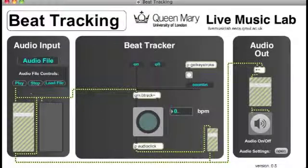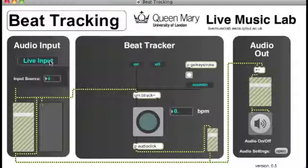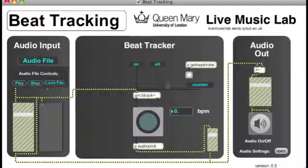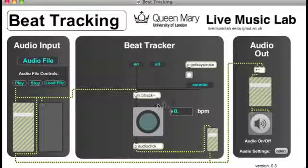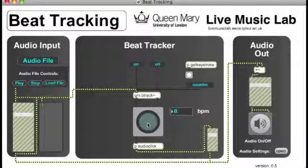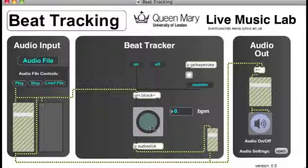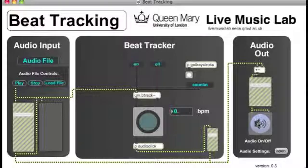The audio comes in from the source, either an audio file or a live input. It then goes into our beat tracker here, and then the beat tracker will output messages when it thinks the beats are. This will cause the button to light up so you can see it. We've also linked the button to a cowbell noise, so you can hear when it thinks the beats are.